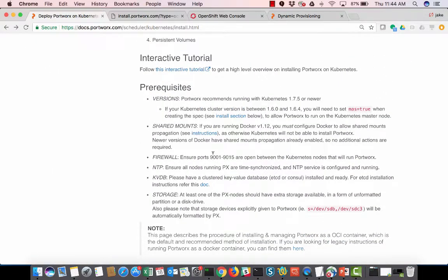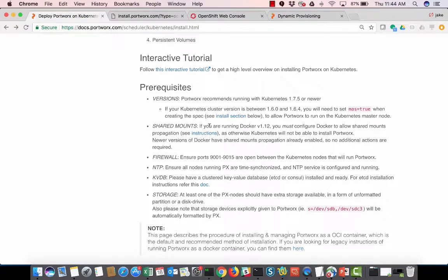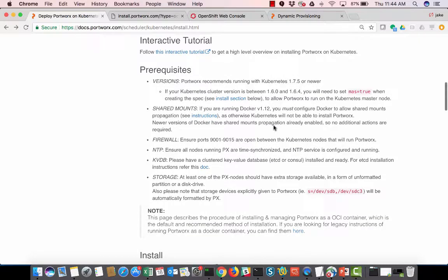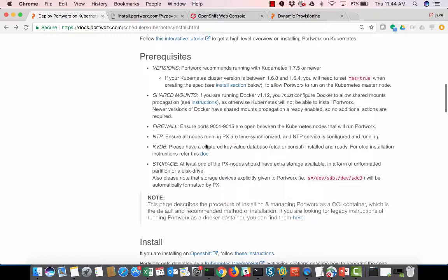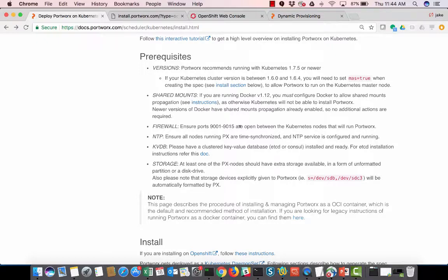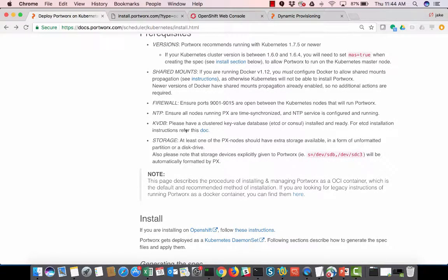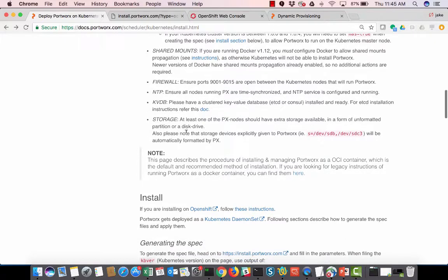So there's a shared mounts flag that we need to set in Docker version 1.12. So we've got to remount the shared mounts flag. And then firewall, we need to make sure that 9001 through 9015 are open on the Kubernetes nodes that are running Portworx. Make sure the IP is all set up within those nodes. And then beforehand, you have to have an etcd or consul for your kvdb for Portworx to use.